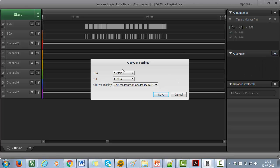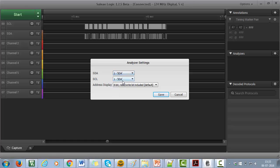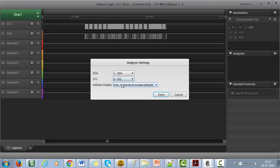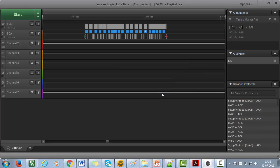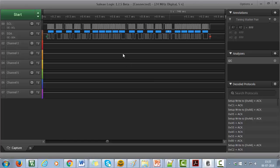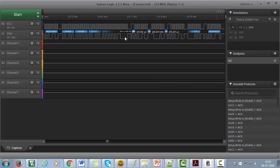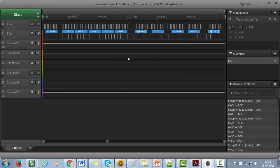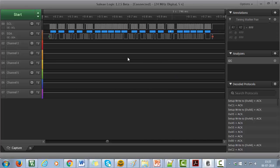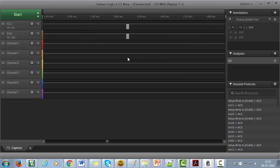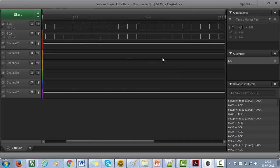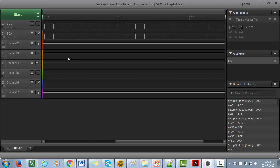Our SDA is channel 1 of the logic analyzer and SCL is channel 0. Then click on save. Once you save it, you can see here the software has already decoded the samples. Let's analyze this decoded information.